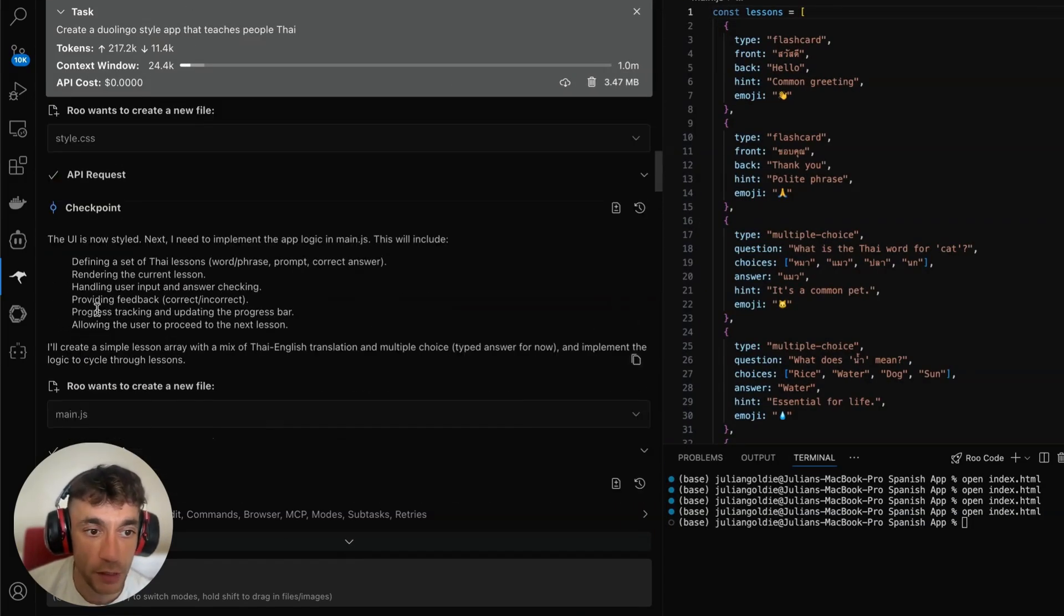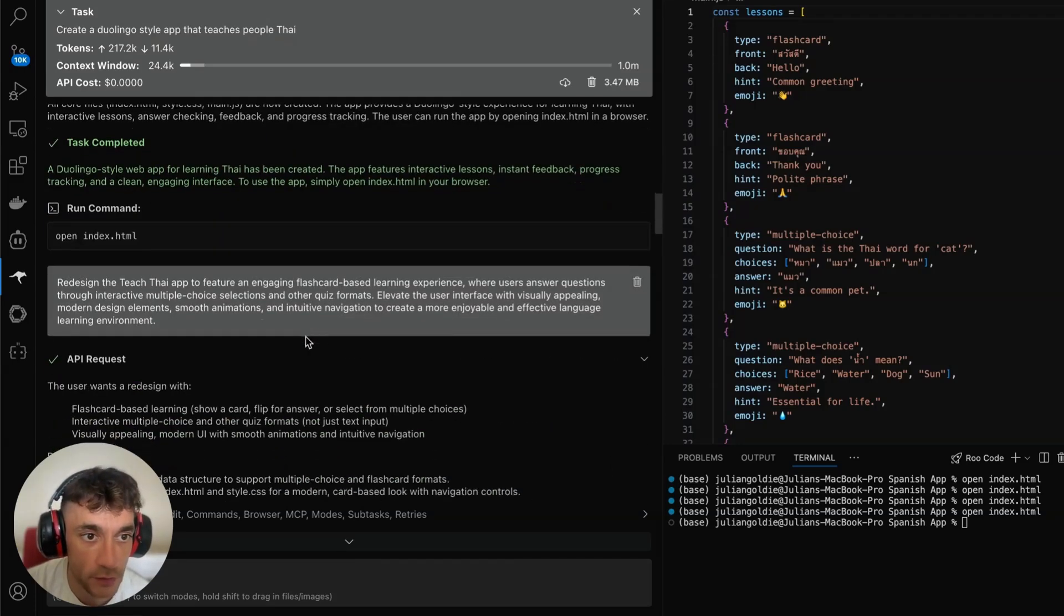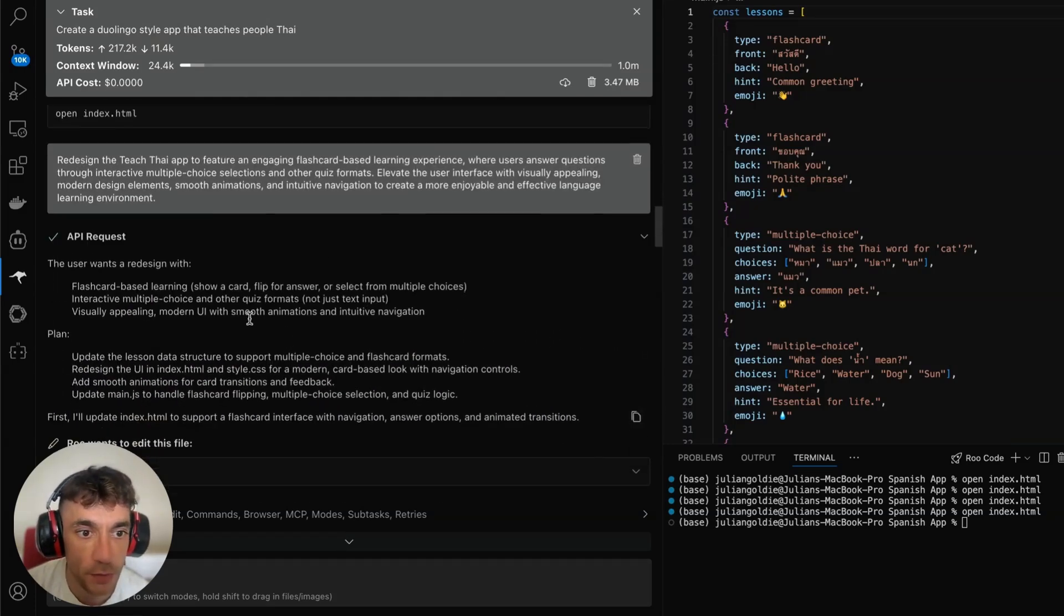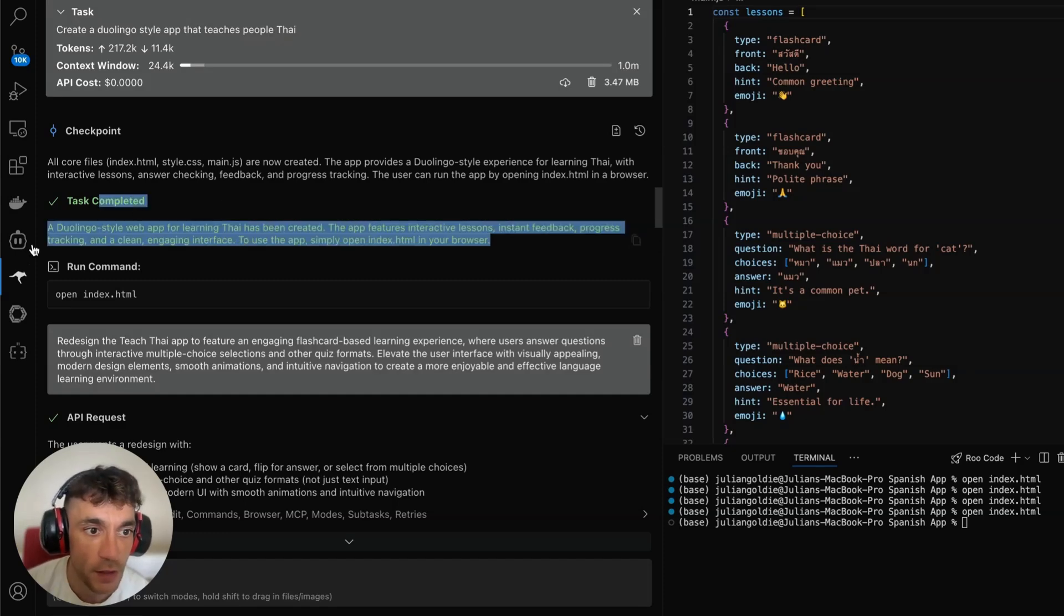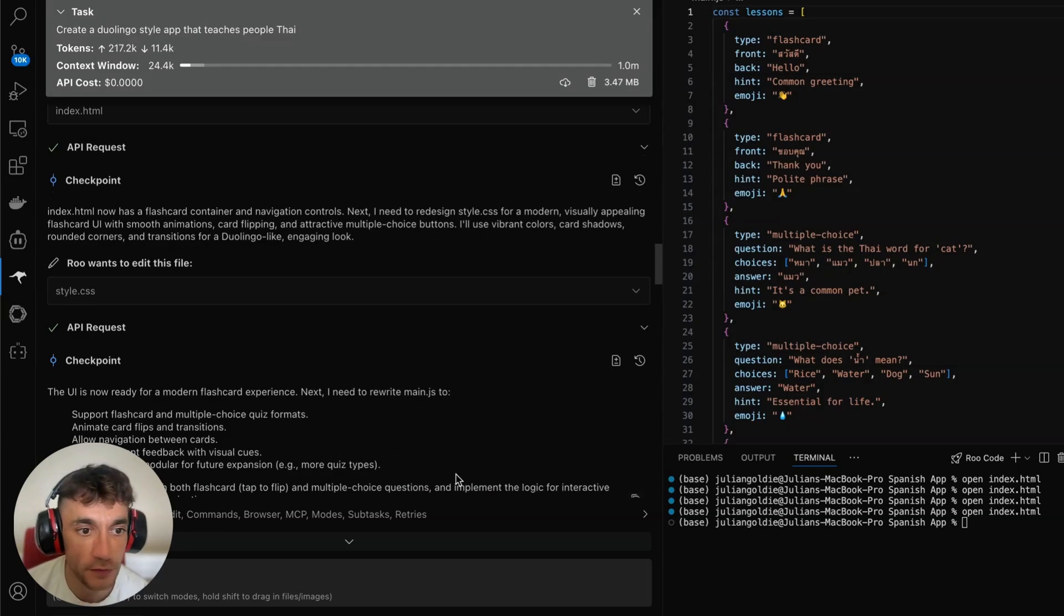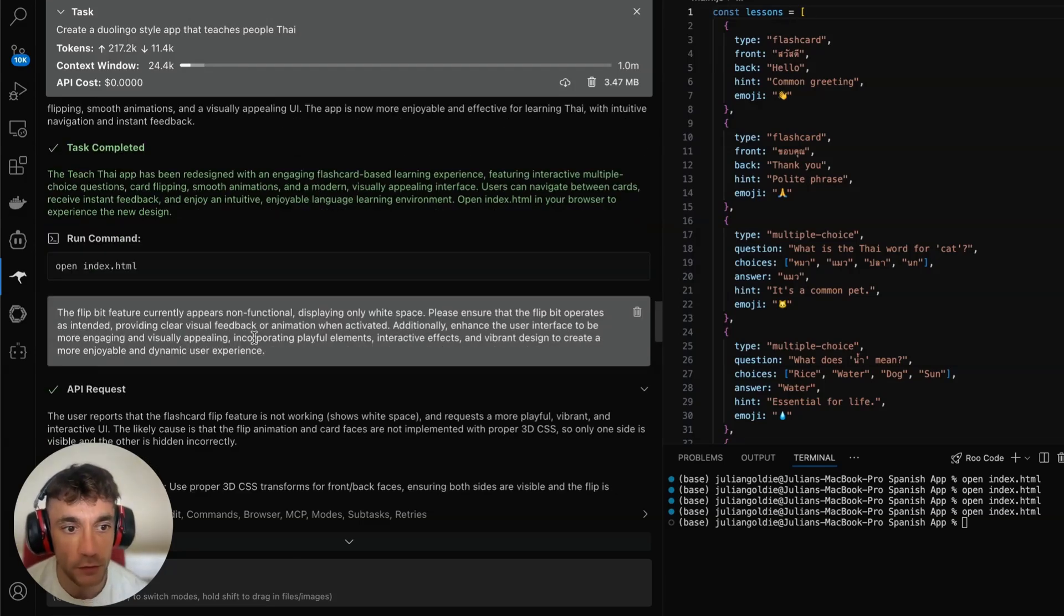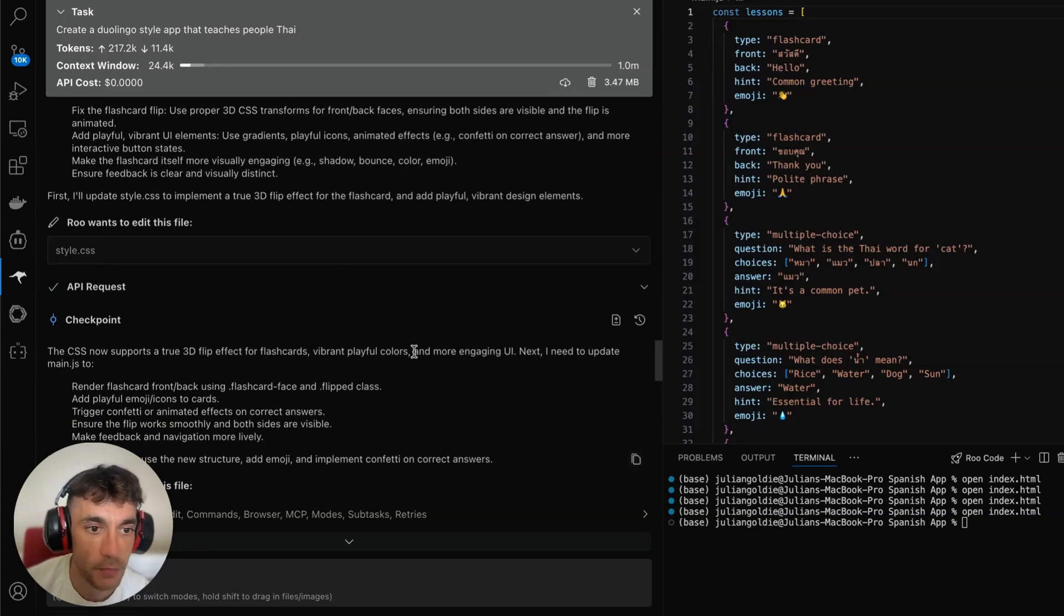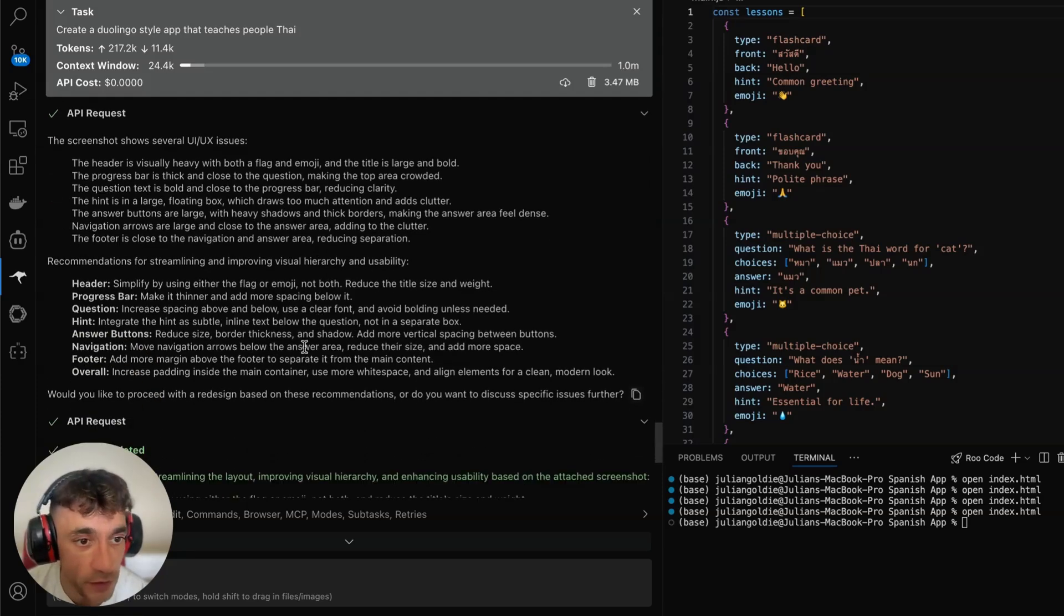Let me show you how we built this Thai app. I just said create a Duolingo app that teaches people Thai. It created that really quickly, was impressive how quickly it did it. Then it styled the UI. As you can see, created the CSS, opened it up in the browser. So you'll see like a nice little green box here. It's actually using Rootcode, which is an amazing extension.